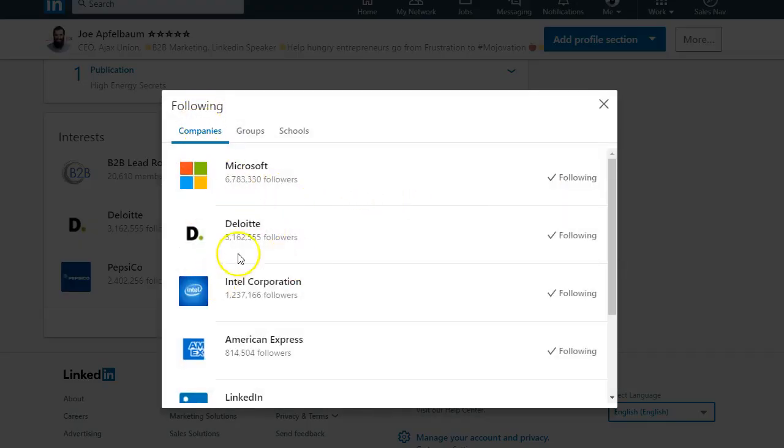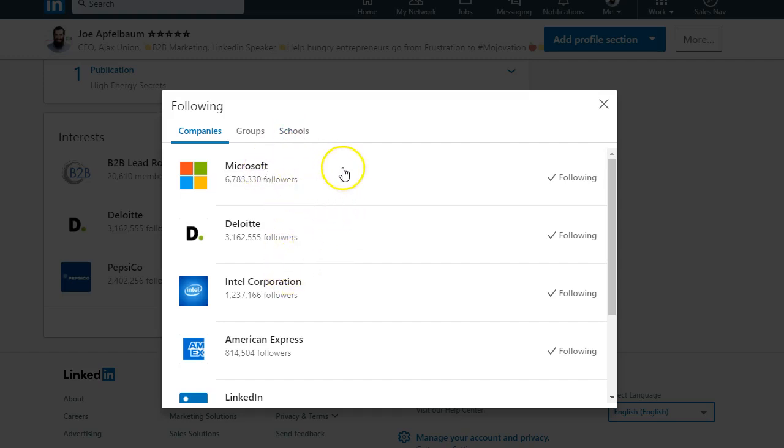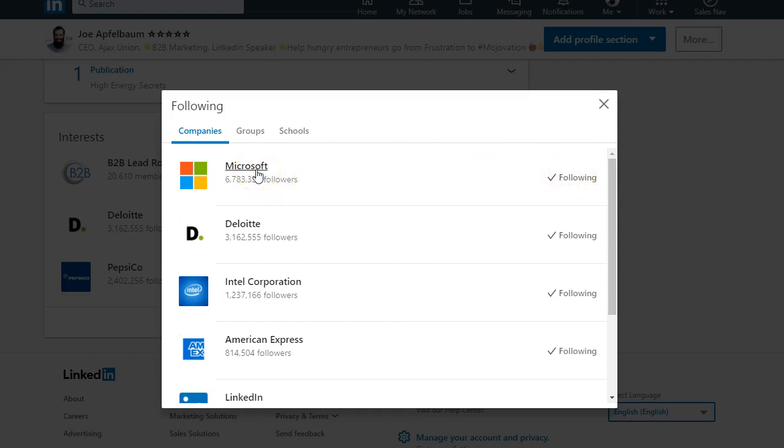You're going to have companies, groups, and schools. For example, one of my interests is Microsoft because I'm following Microsoft as a company, so it shows up as one of my interests. Another interest that I have is Deloitte.